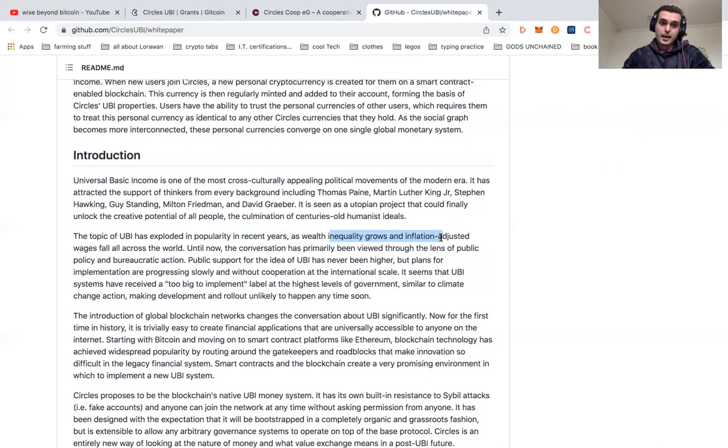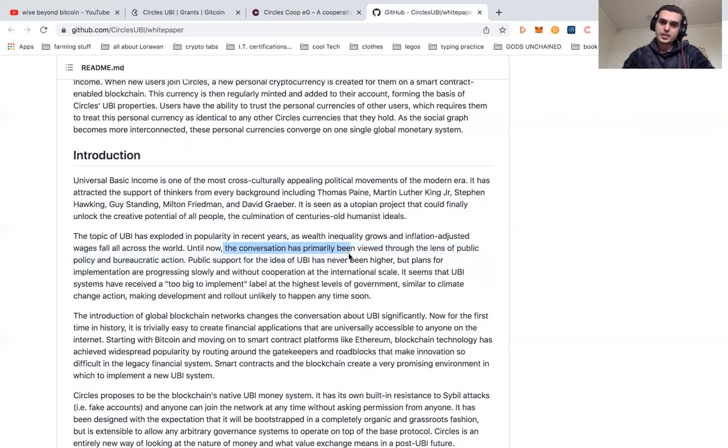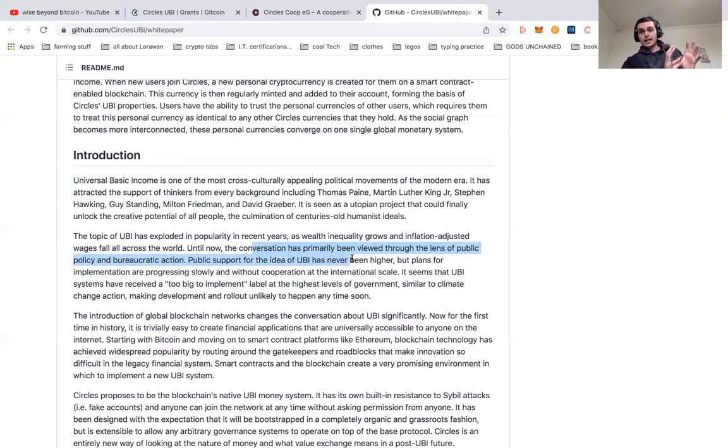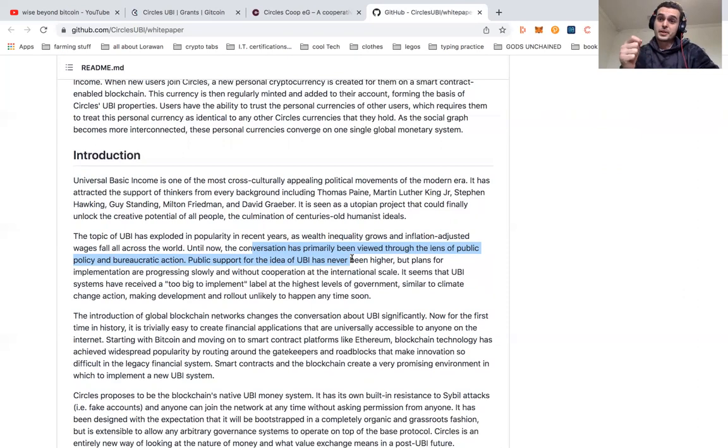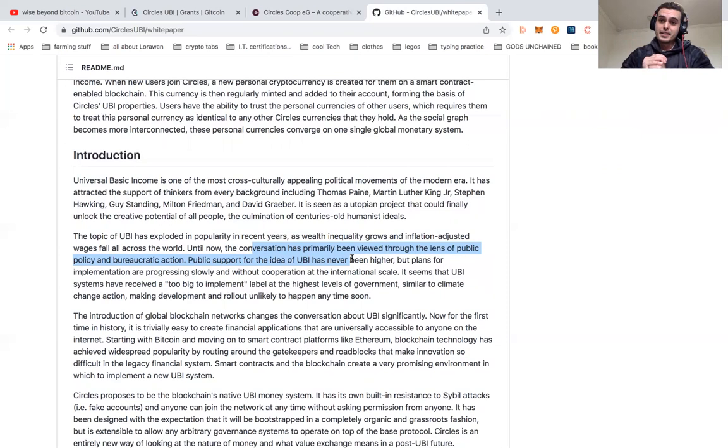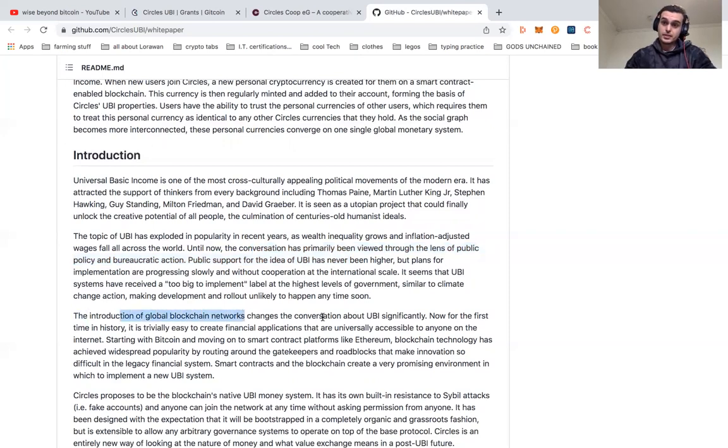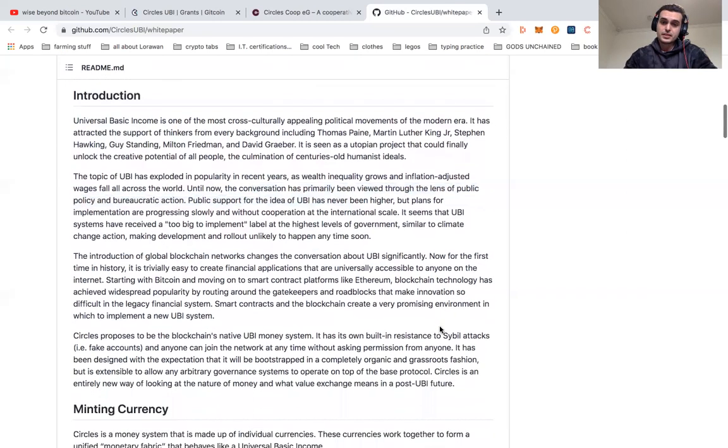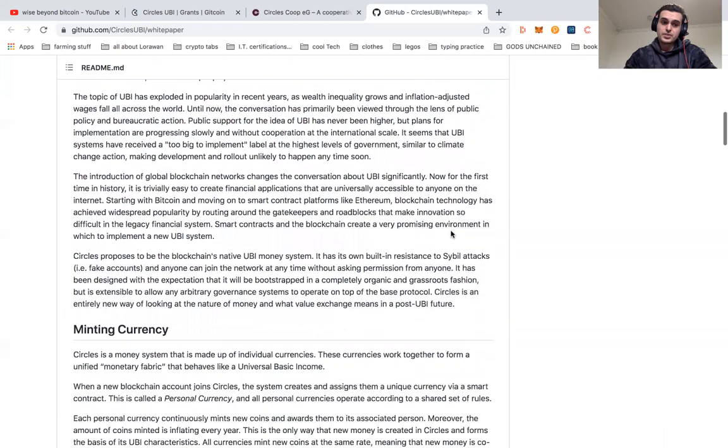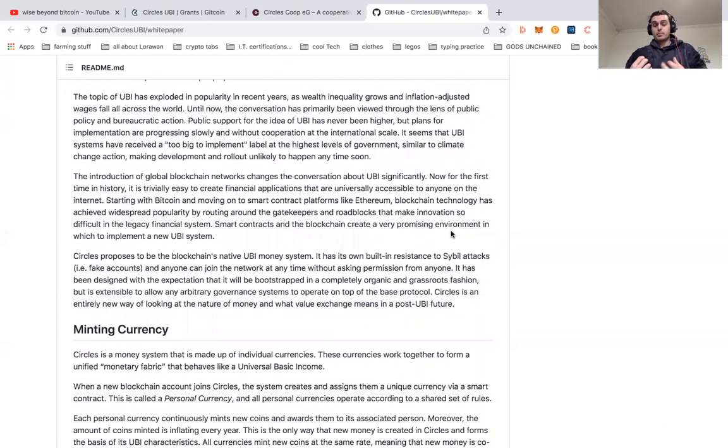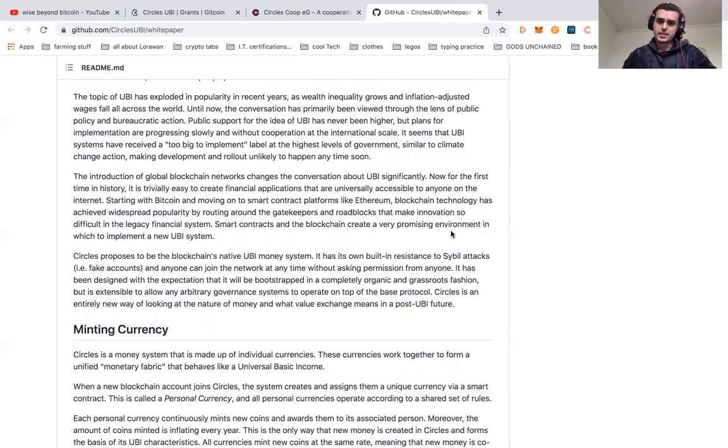On the topic of UBI, its popularity has not only exploded in recent years as wealth inequality grows, but until now the conversation has been primarily viewed through the lens of public policy and bureaucratic action. But now we're shifting from this bureaucratic action and political barriers because of individuals who have different backgrounds and different ideas of how UBI should work. Instead, we're using the introduction of a global network, a blockchain network, and it changes the conversation about UBI significantly.